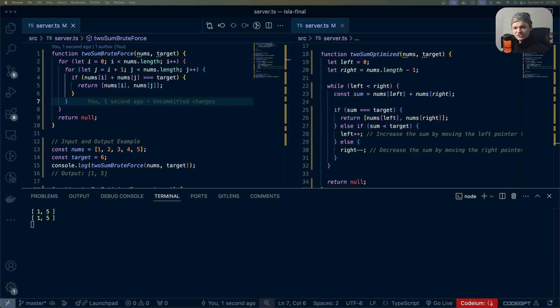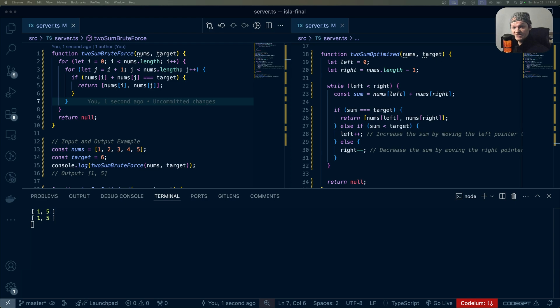Optimizing code is a cornerstone of software development, especially in coding interviews. One way to reduce the complexity of code is to use the two-pointer technique.